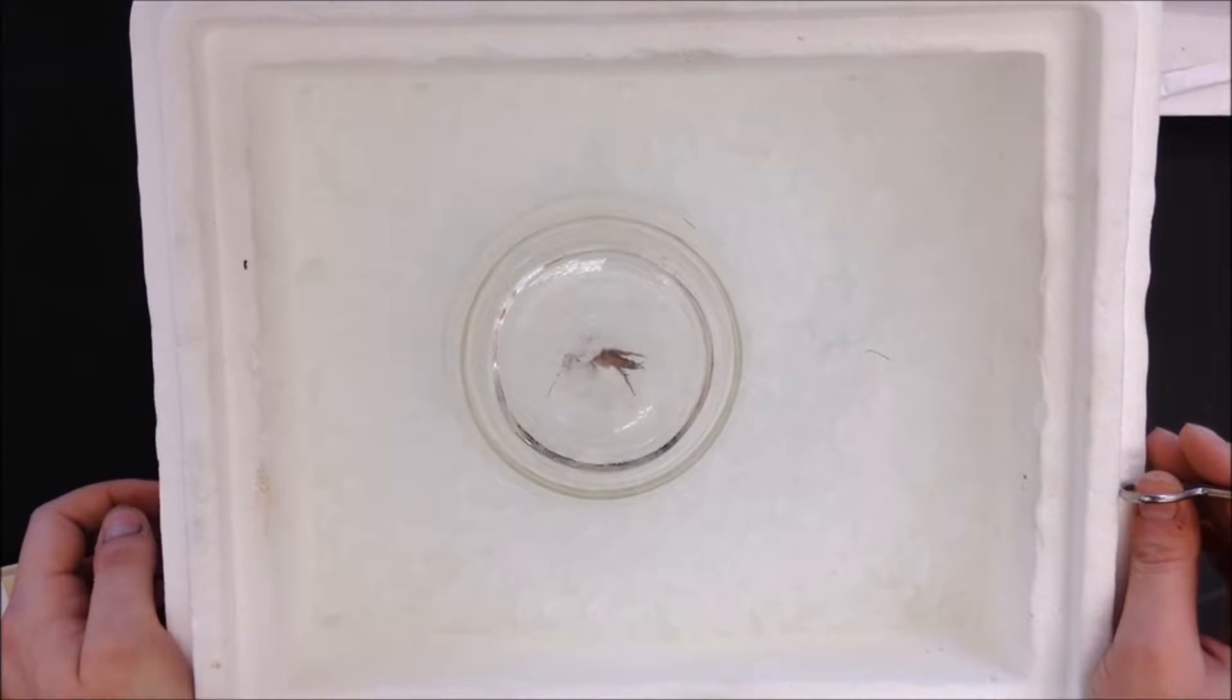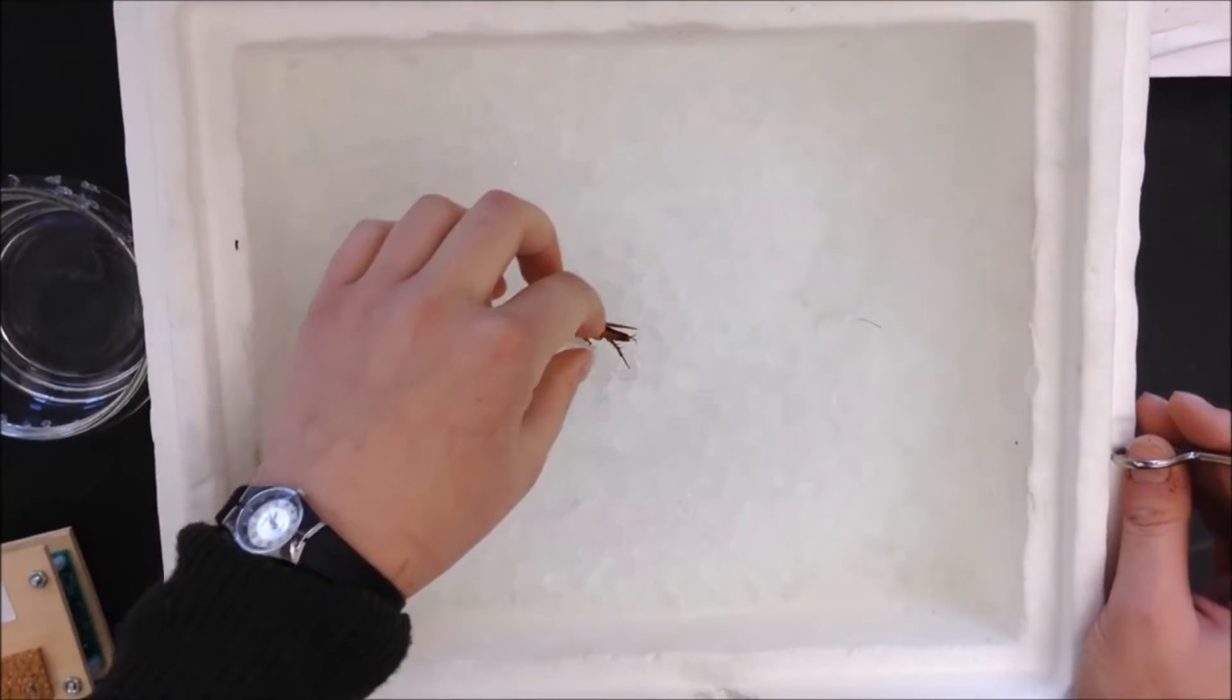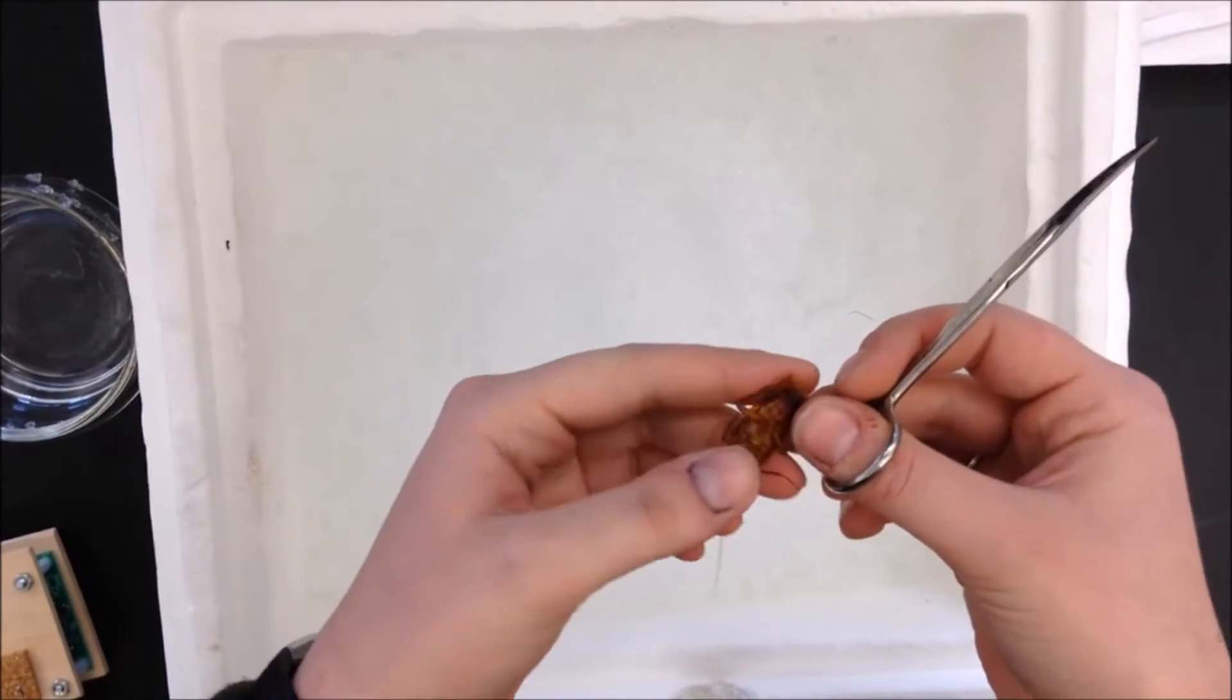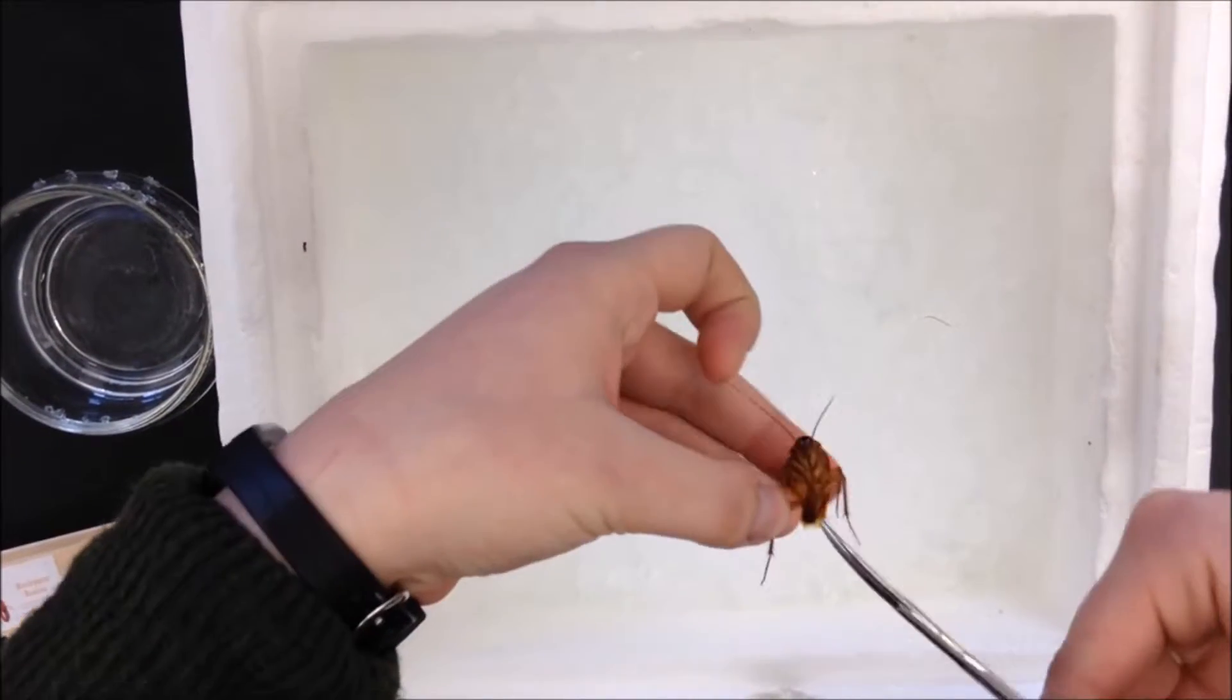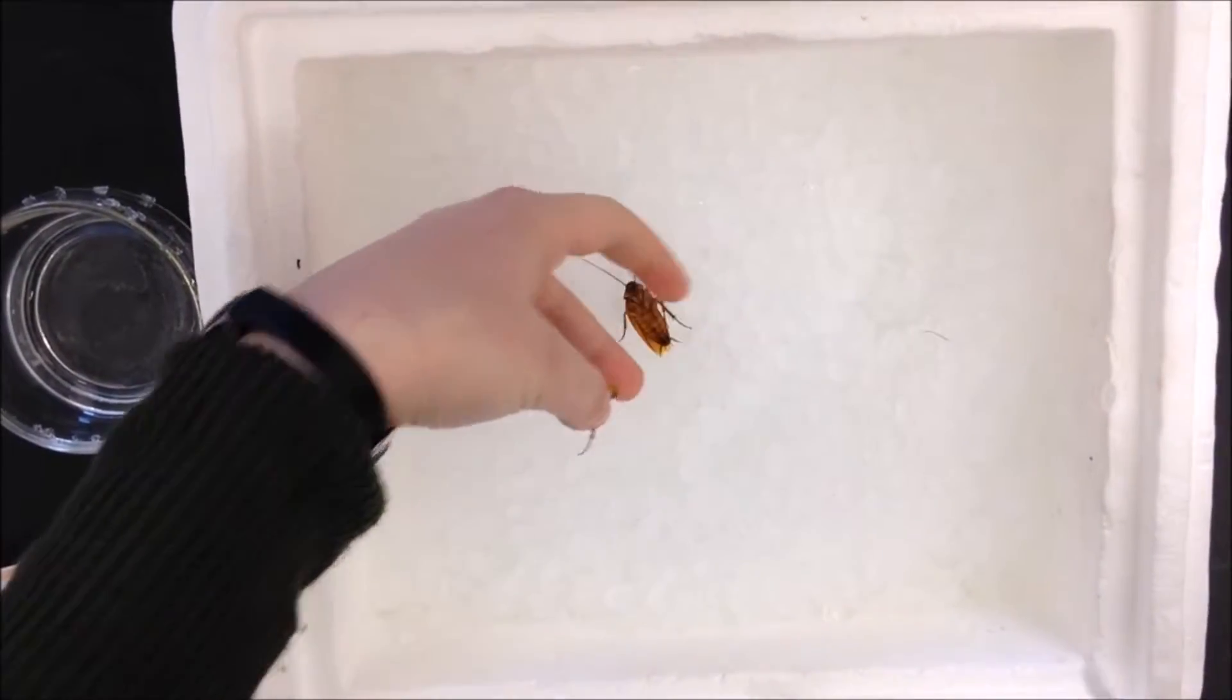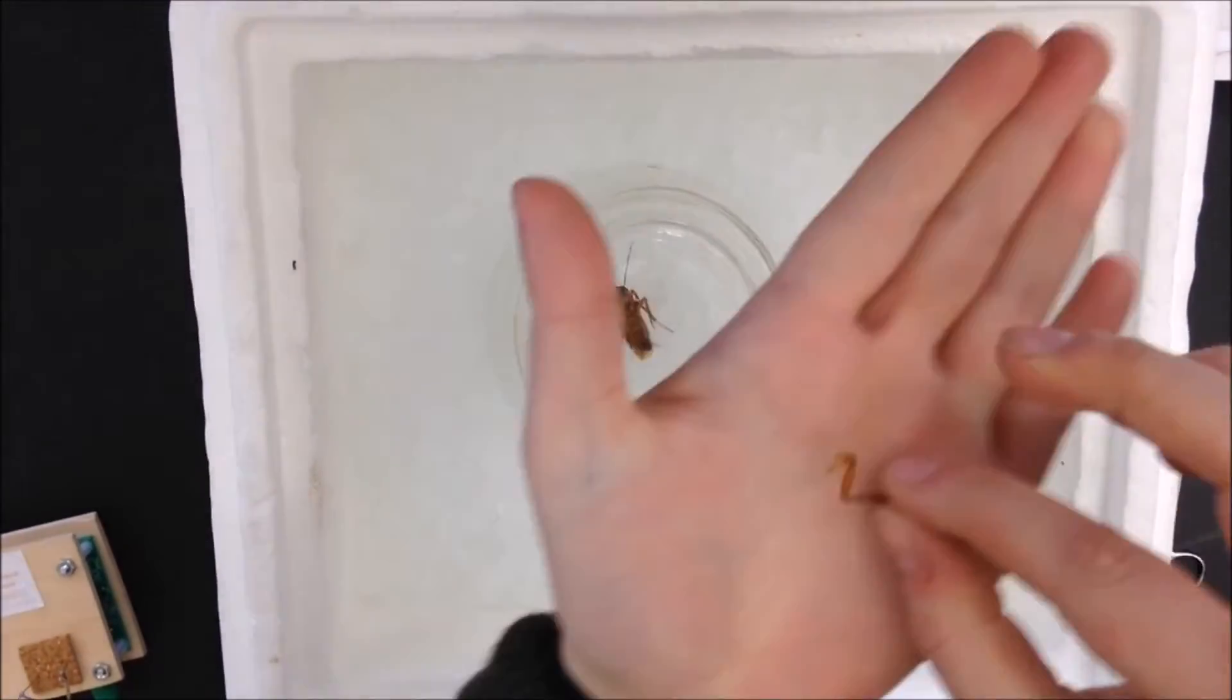Once your cockroach has been on ice for a little while, he'll be cold enough that you can cut off the leg without it actually hurting him. Take a nice firm hold on your cockroach and you see these are the back legs that we're going to want to cut. I'm just going to extend it as much as possible. I'm going to cut as close to his body as I can and just put him back on the ice so that he really doesn't feel anything. So there is our cockroach leg.